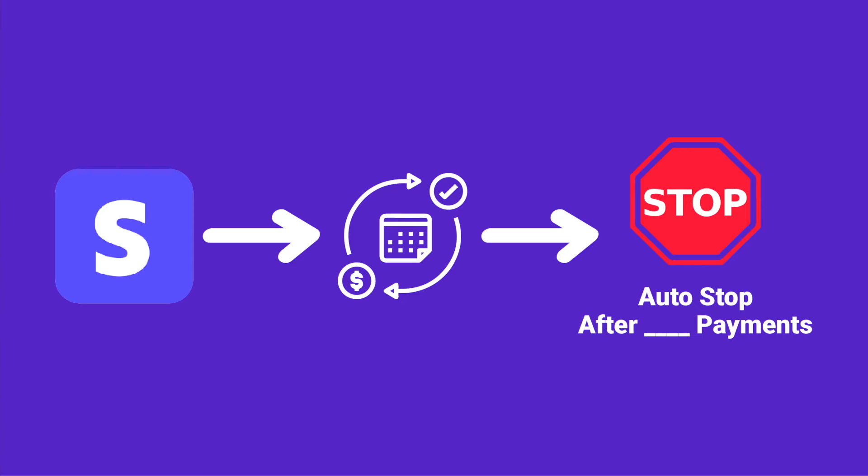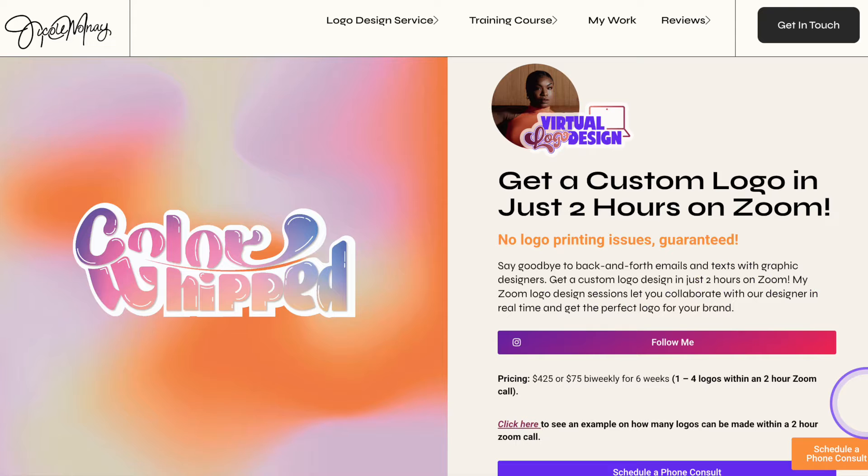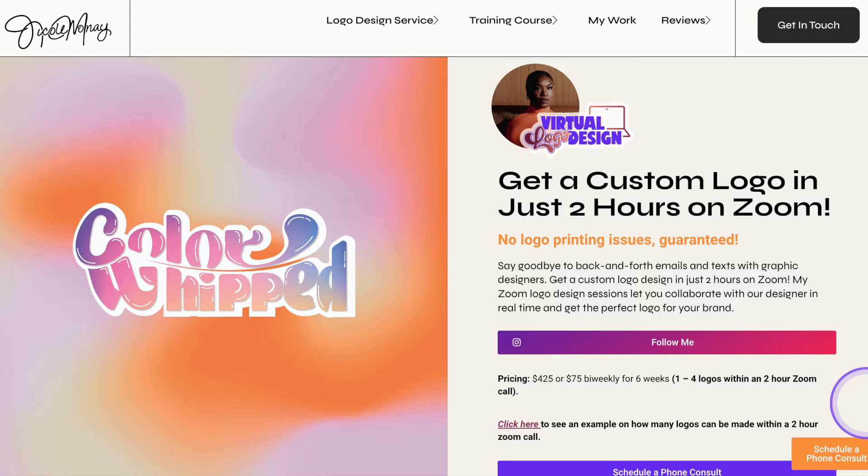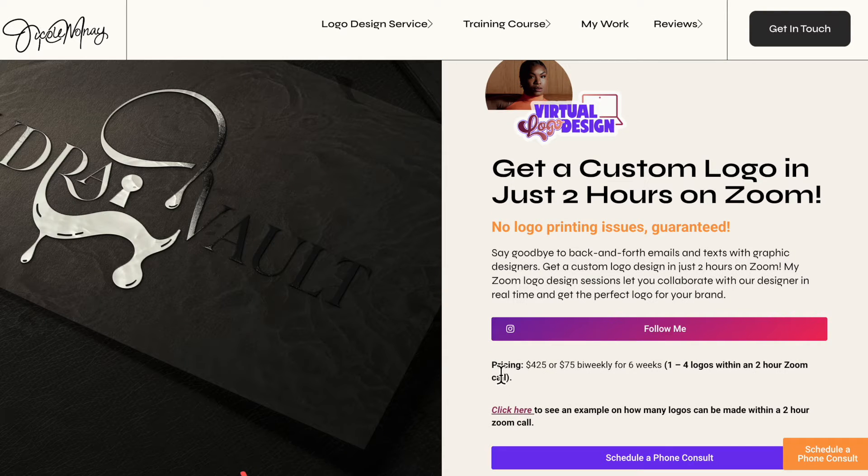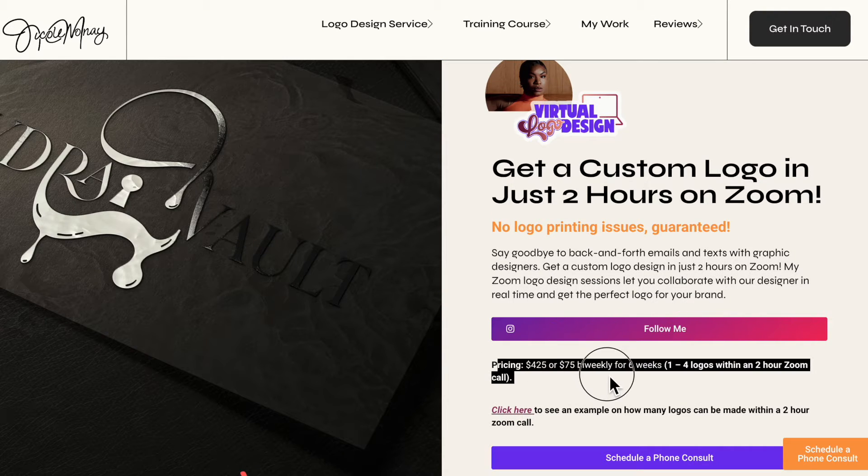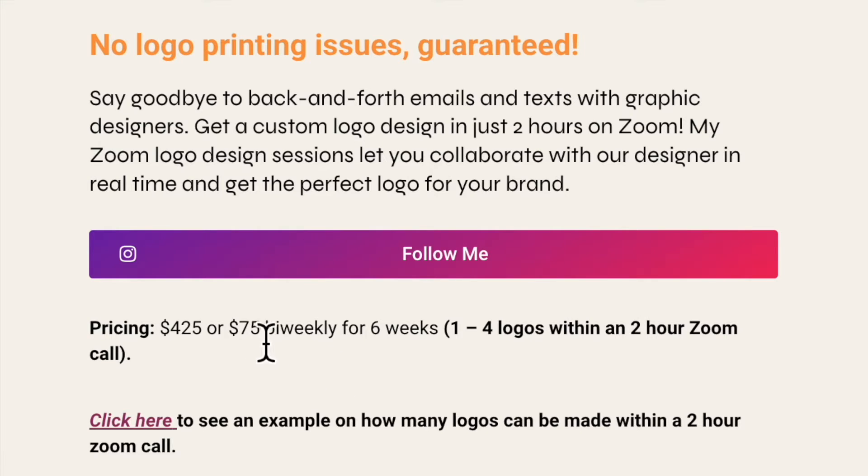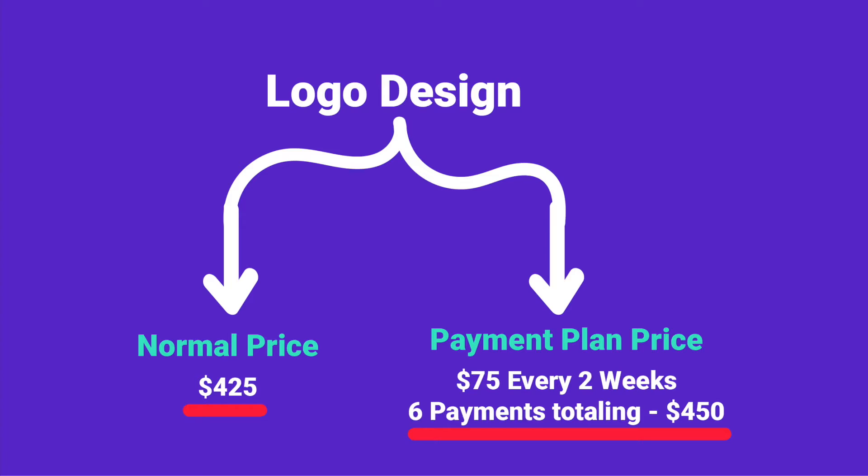For example, as you can see here on my website, I offer Zoom call logos where I will create a logo on Zoom while sharing my screen within two hours. Some of my clients may need a payment plan. So I offer right here underneath pricing $75 bi-weekly for six weeks. So they're going to get charged $75 bi-weekly for six weeks and it costs a little bit more for this option.